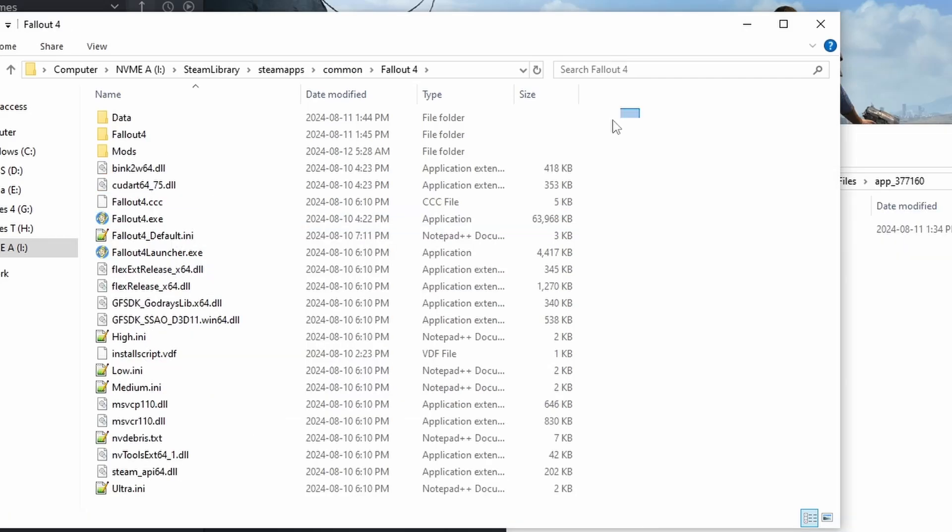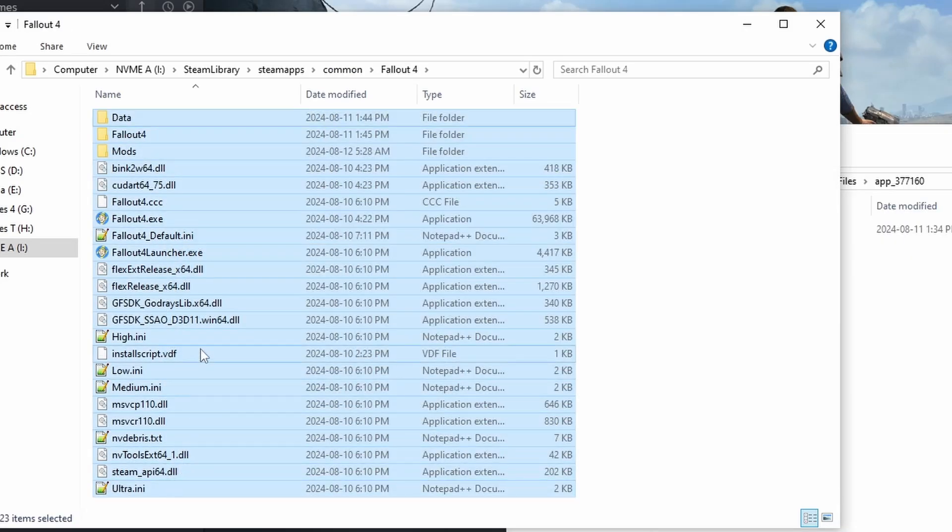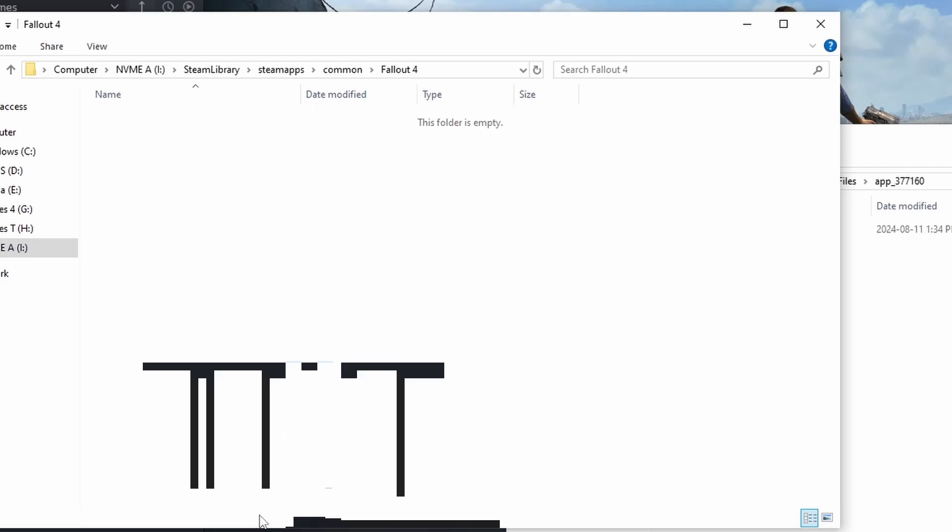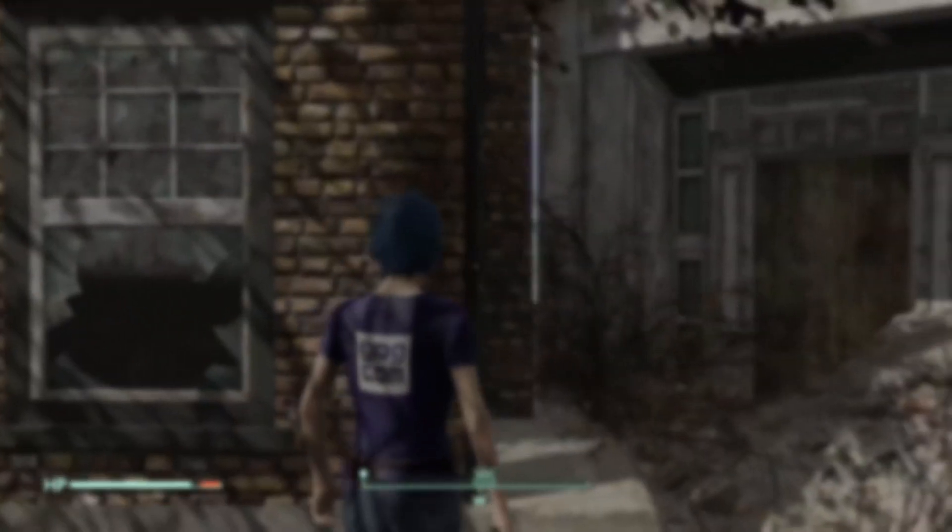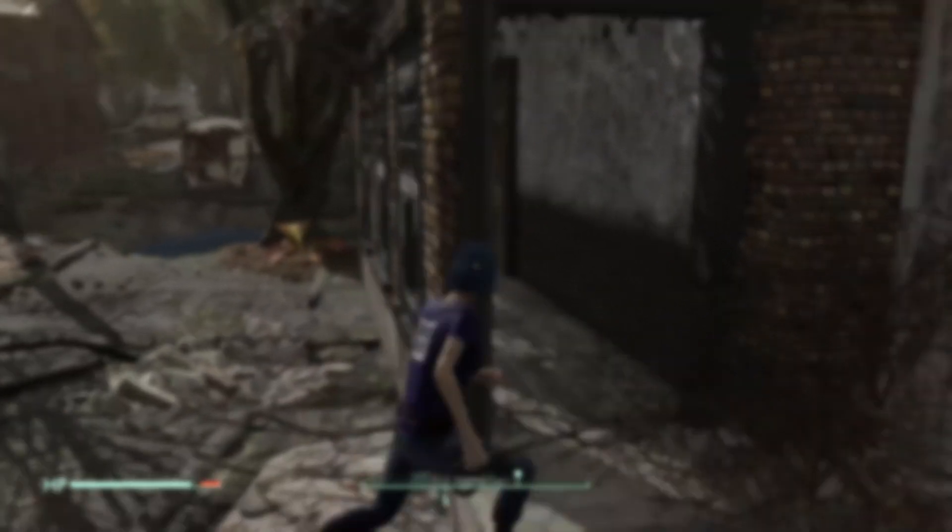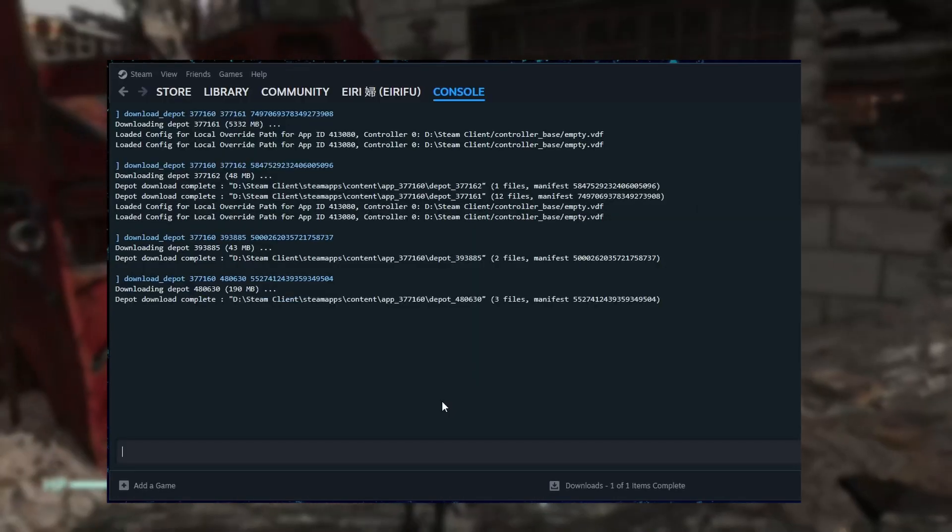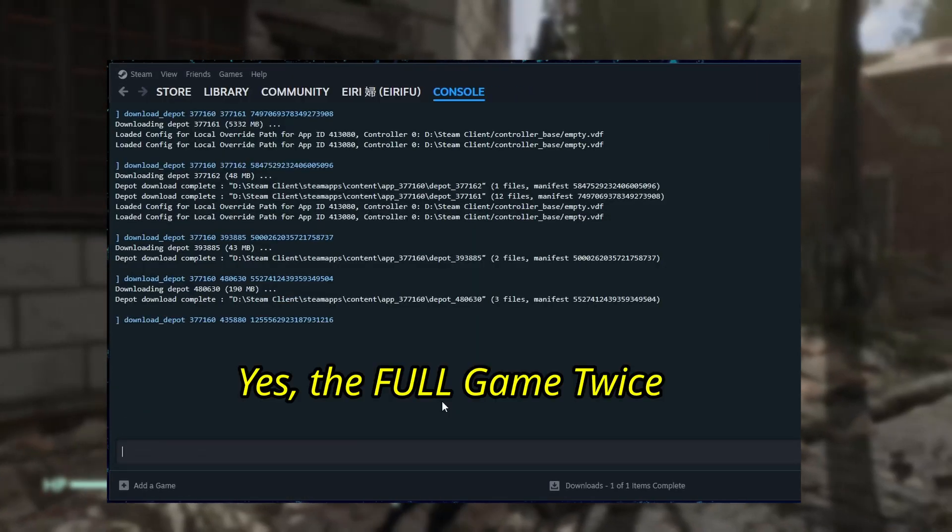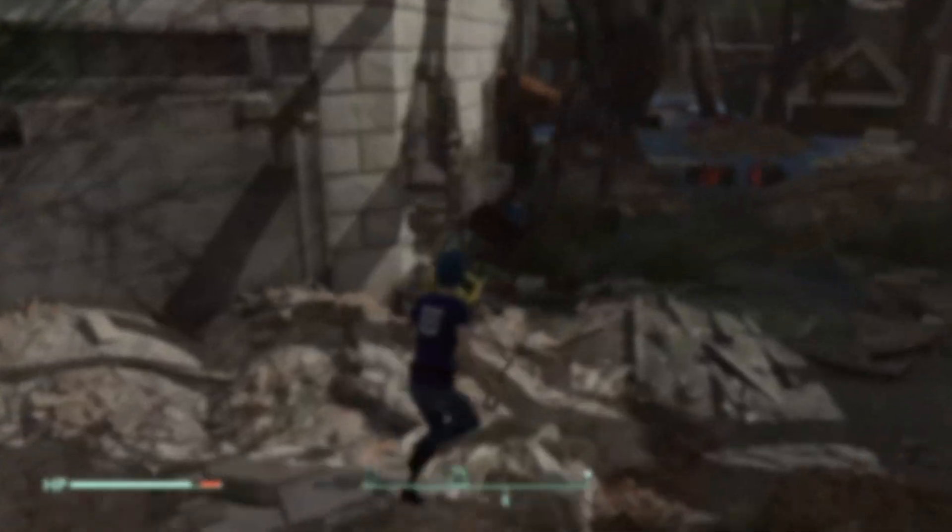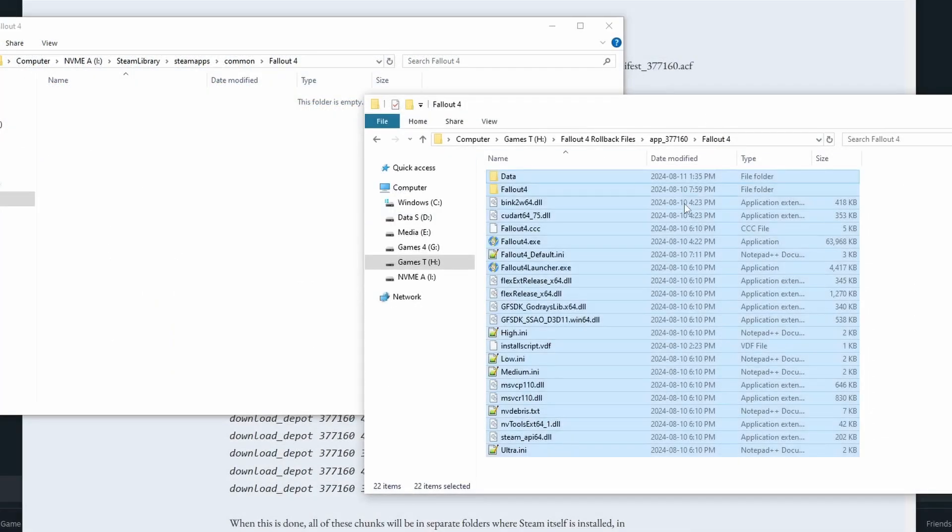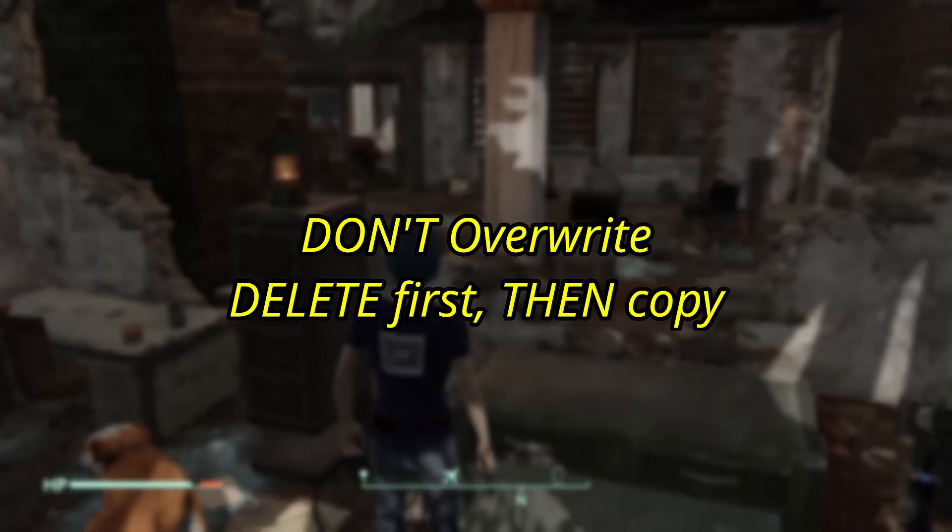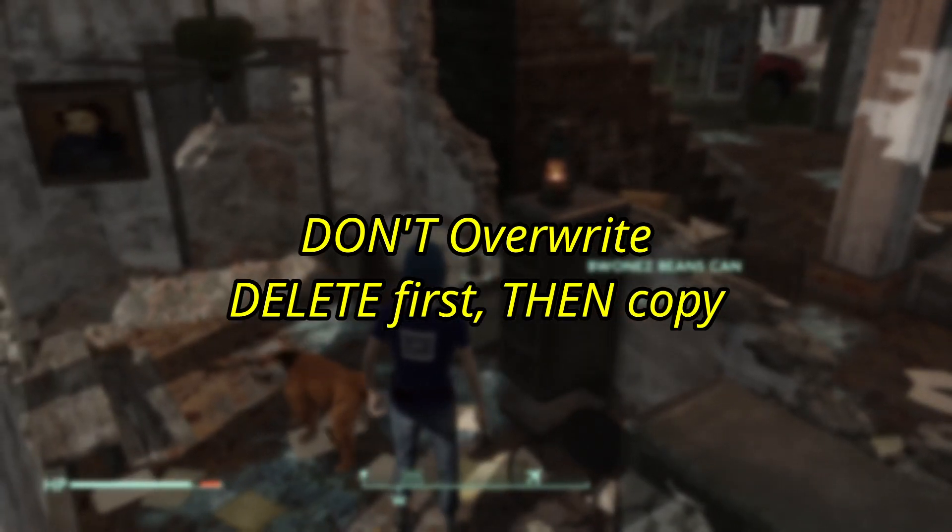Then, go back into the Fallout 4 folder and delete everything, or move everything out. We only wanted the game to be registered in Steam and ran once, because when we downgrade, we're actually downloading the whole game again. All 30 gigabytes. After you've downloaded everything, it will all be in a temporary folder. Merge all of these chunks together, and move this into the Fallout 4 folder.